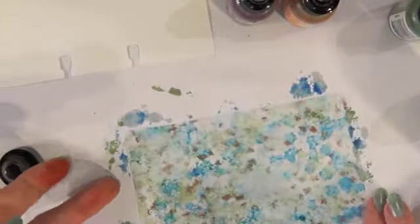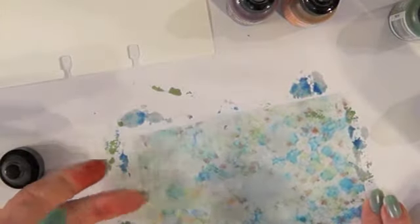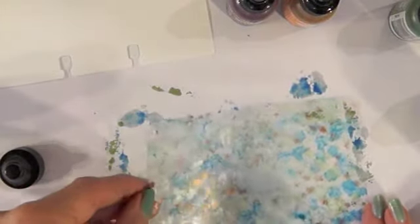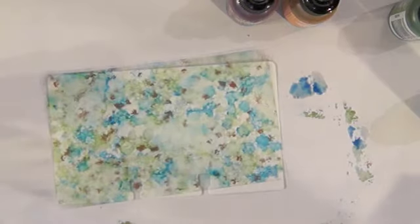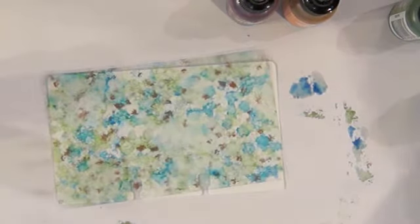Now I've got to let that dry, which does not take much time at all because it's alcohol. And I want to take a stamp and stamp on it.